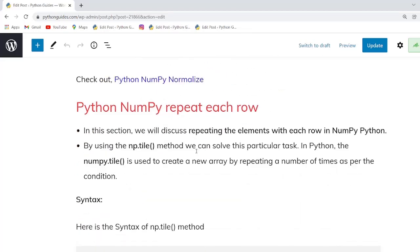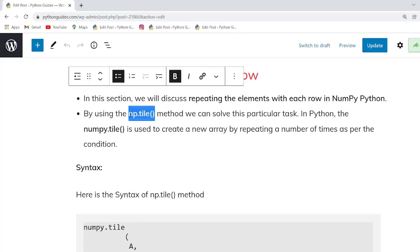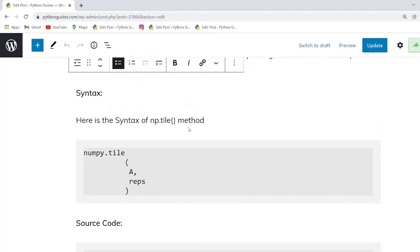Our next topic is Python numpy repeat each row. In this example we will learn how to repeat the elements of each row in a NumPy array. To do this task we are going to use the numpy.tile method, which helps the user create a new array by repeating it a specified number of times.